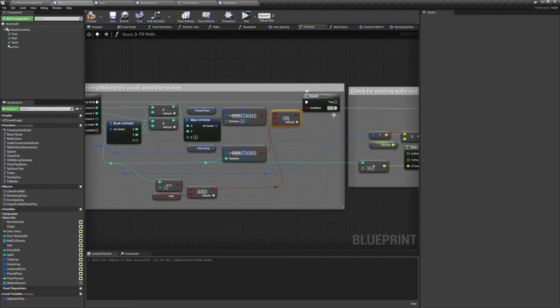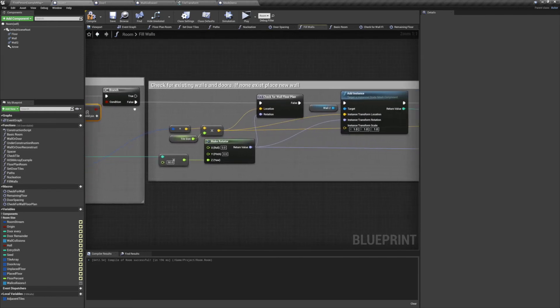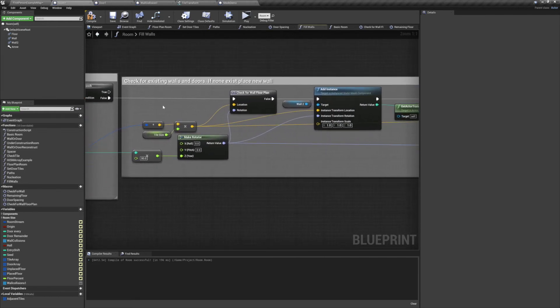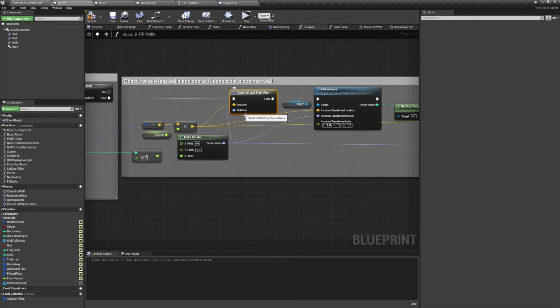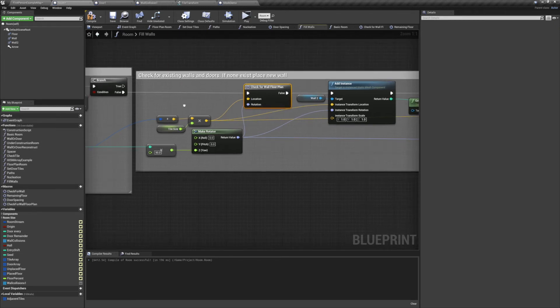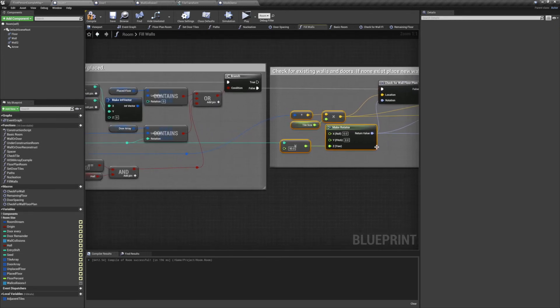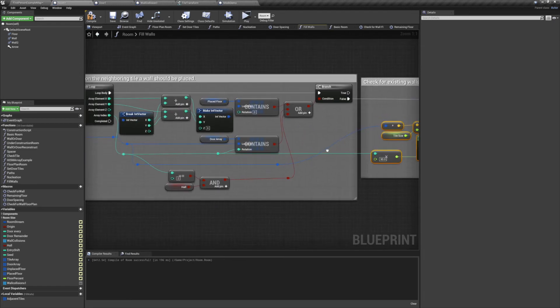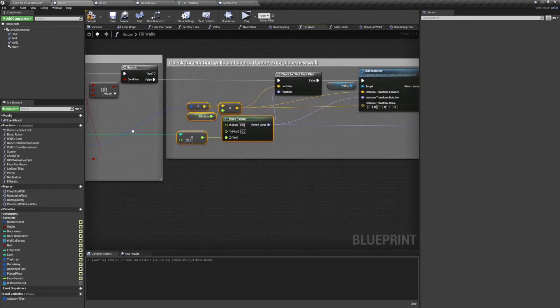If the result is true, we don't do anything. If the result is false, we want to add a wall. So from there we're going to use our check for wall macro. We'll be using our placed floor tile location, and we'll be using our adjacent tiles array index for the rotation.